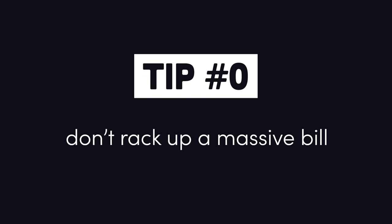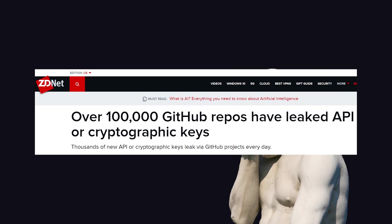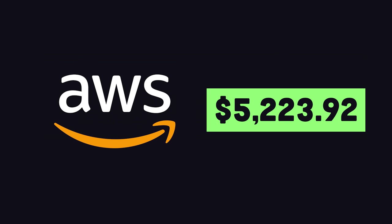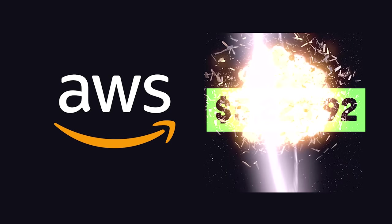I've actually racked up two massive bills myself. One time, I accidentally exposed my AWS API key in a public Git repo. A few months later, I had a $5,000 AWS bill, because a hacker scraped the key and then used it to spin up a bunch of compute instances. Luckily, they gave me a credit for my bill as well.